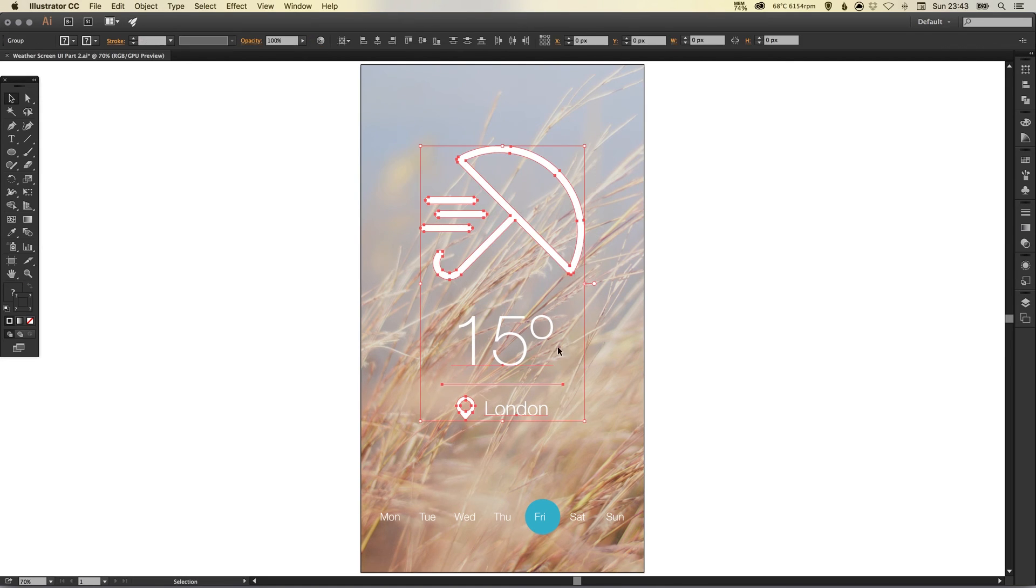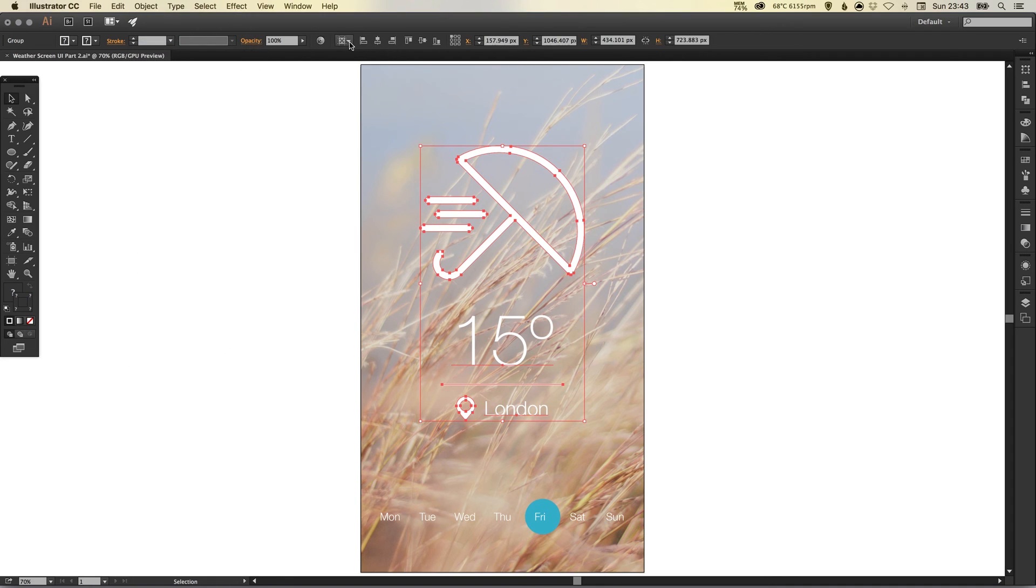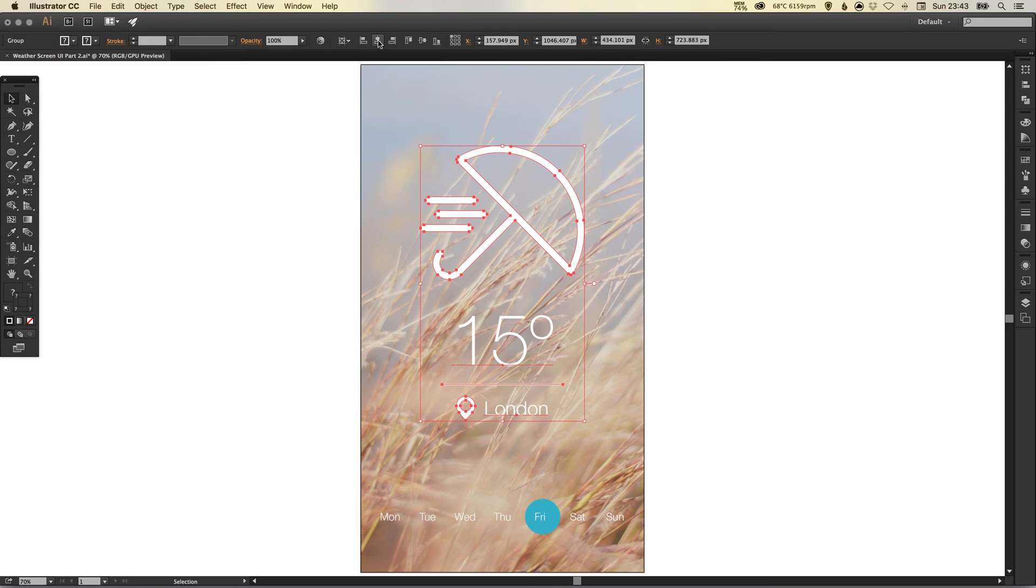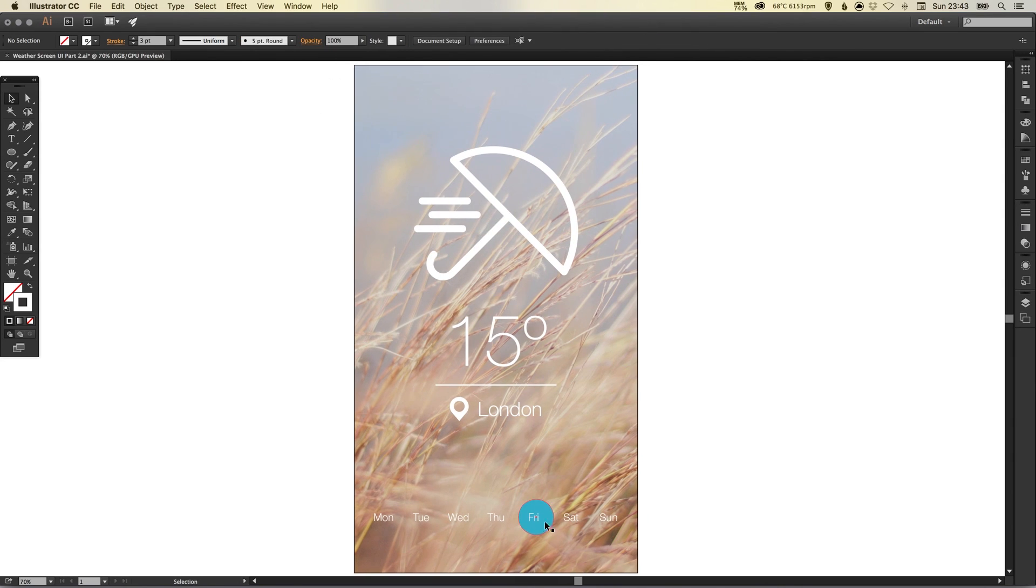And then I'm going to group all of these elements together as well and then just go up to align to artboard and just check that they are all centered to the center of the design.